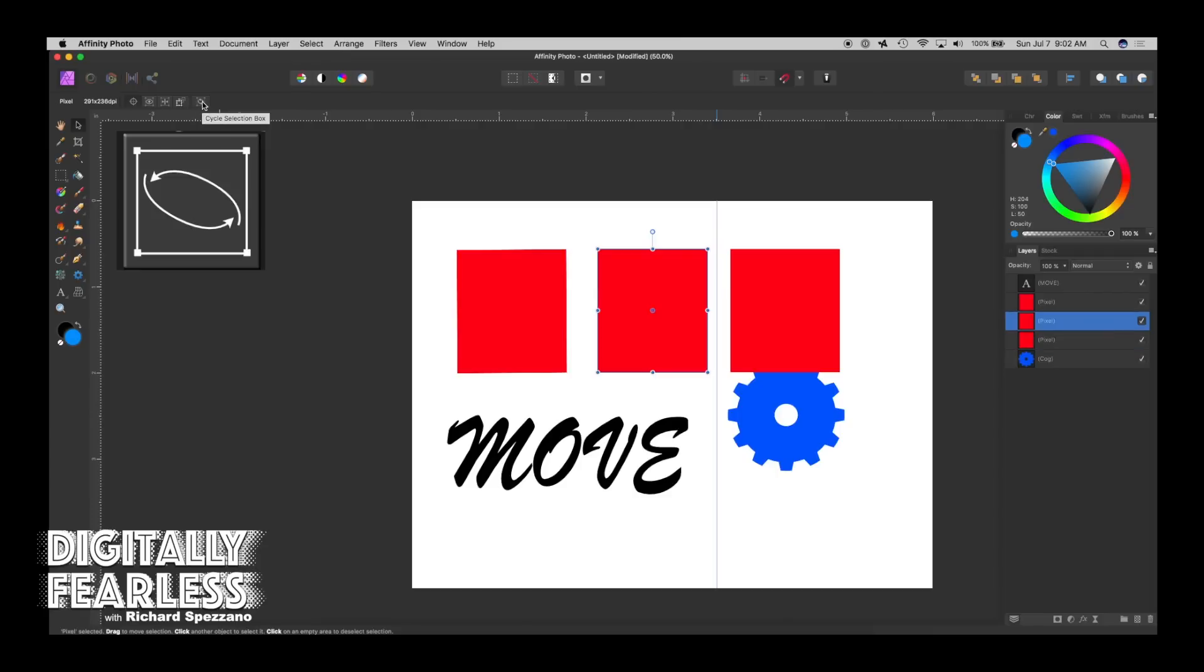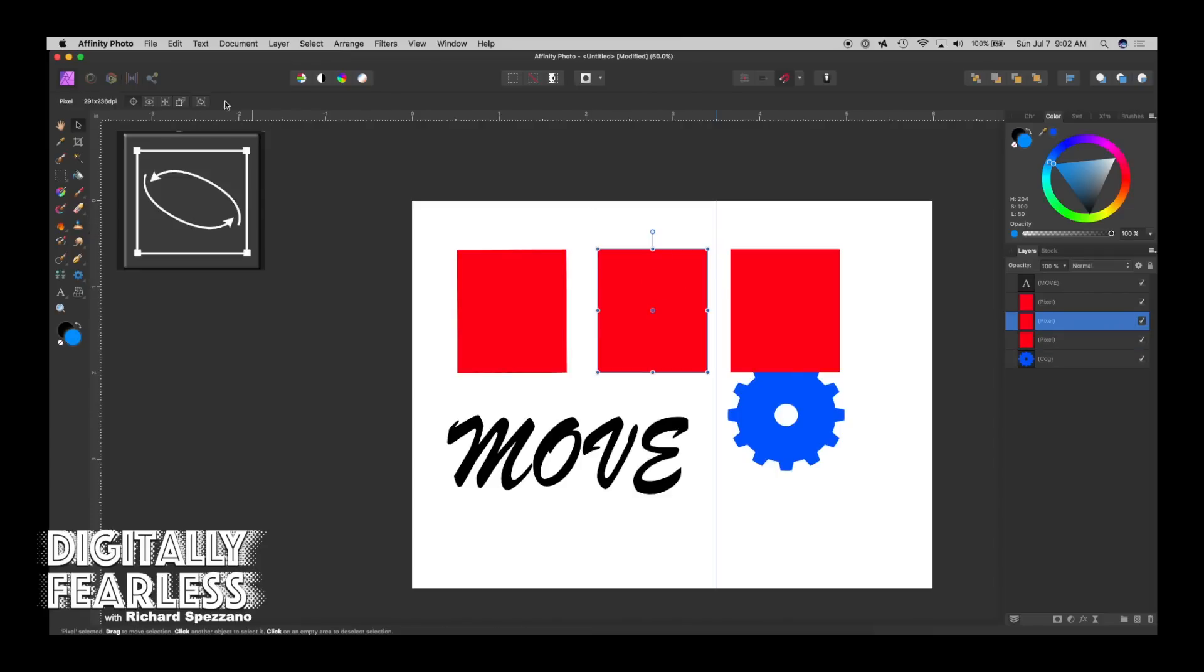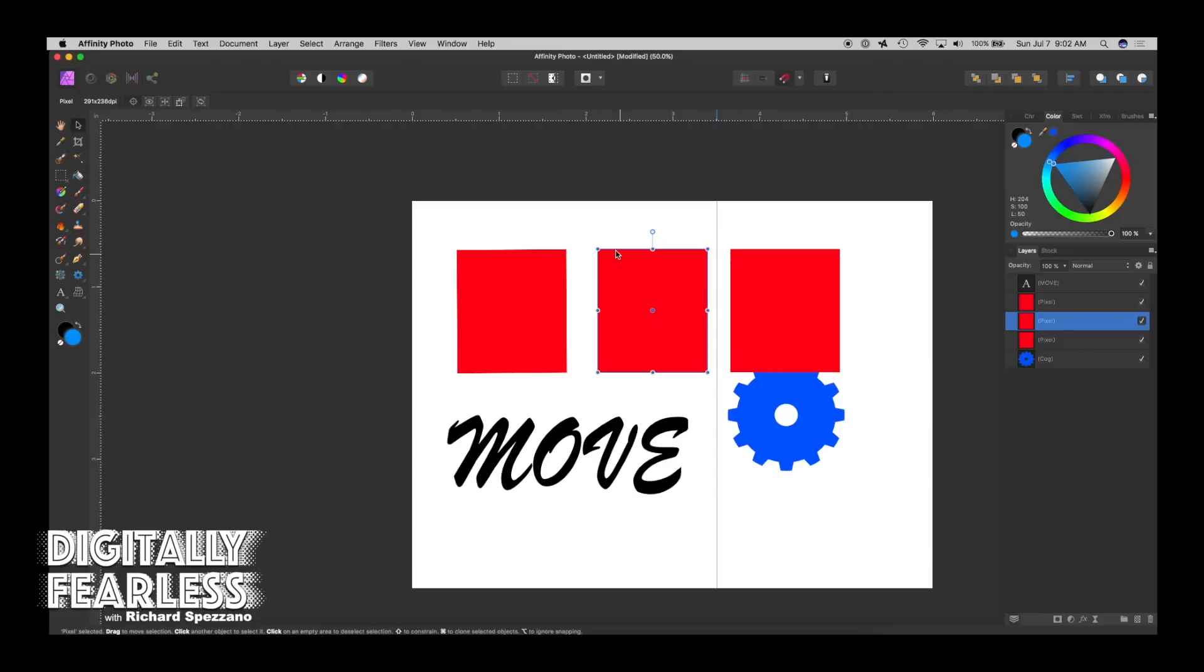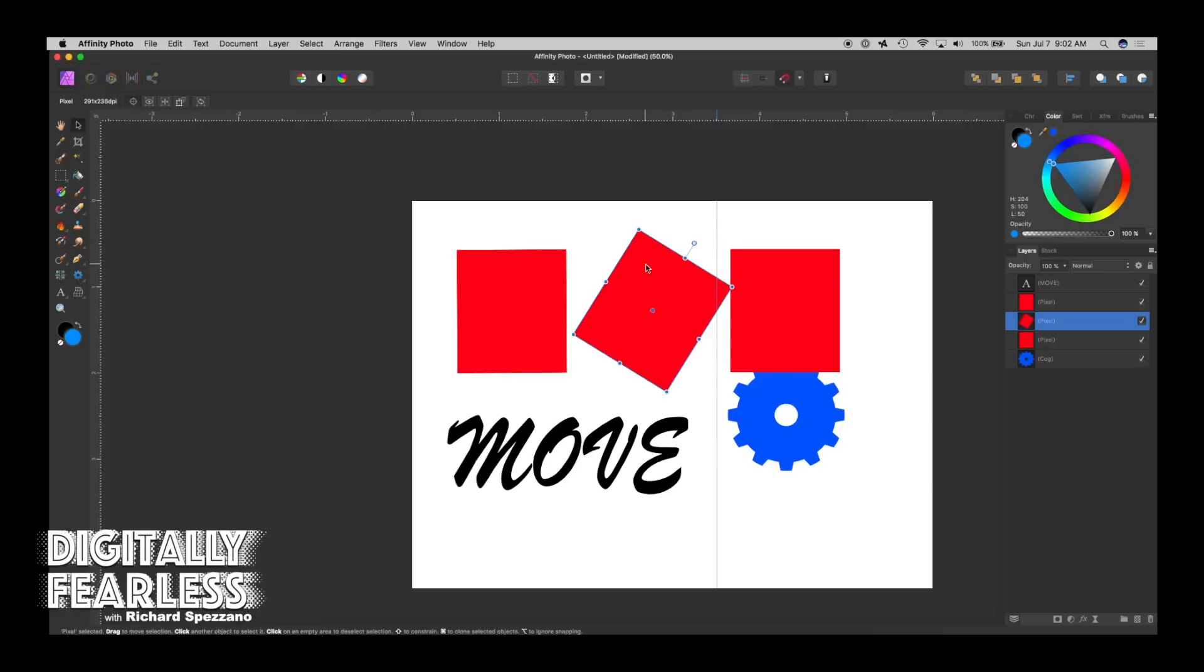Now let's do cycle selection box. When I have something selected, if I click this, it says regular, and then it says base. So let's say it says base, and I rotate it. Now I still can continue with the size just exactly the way it was, right?